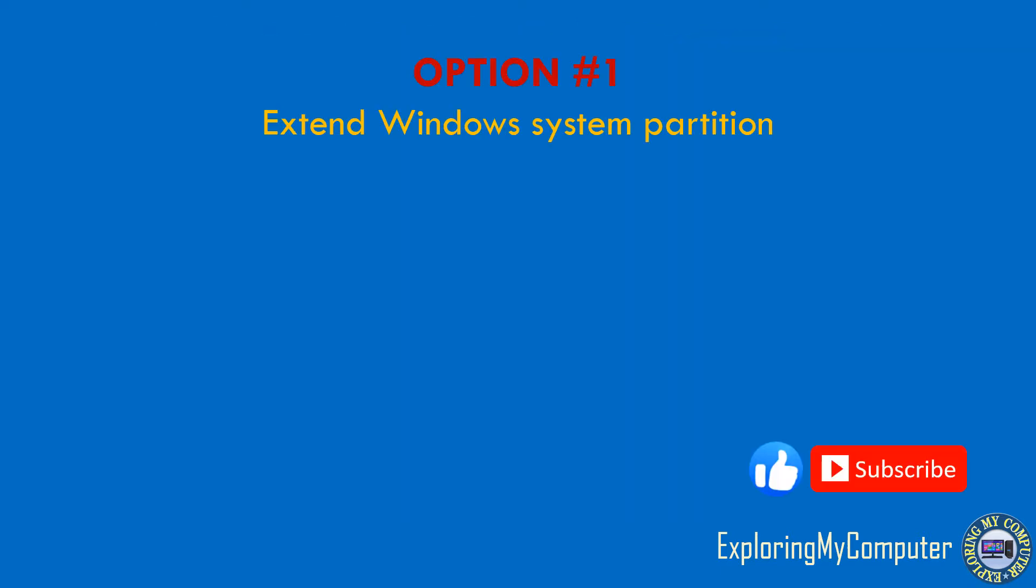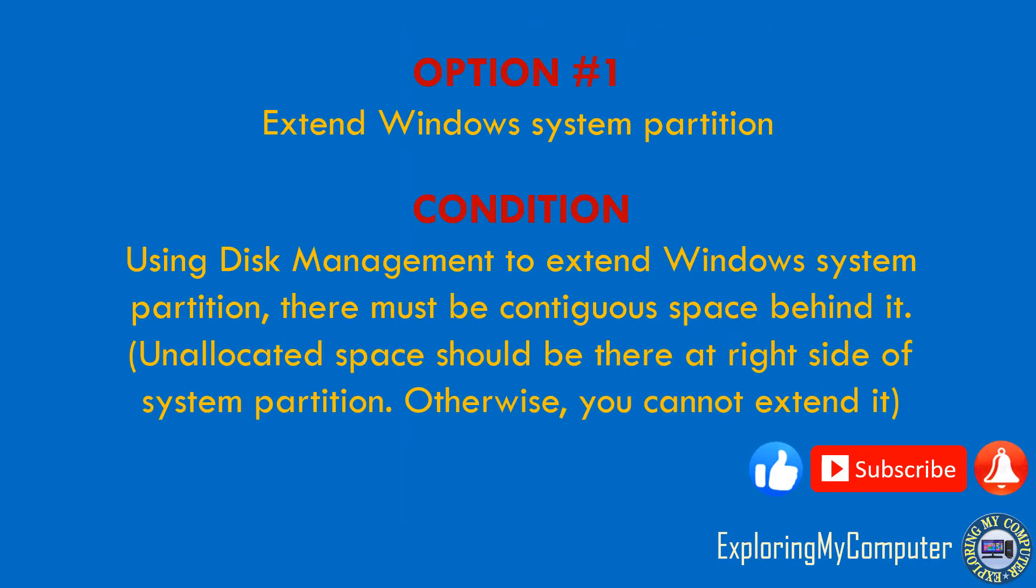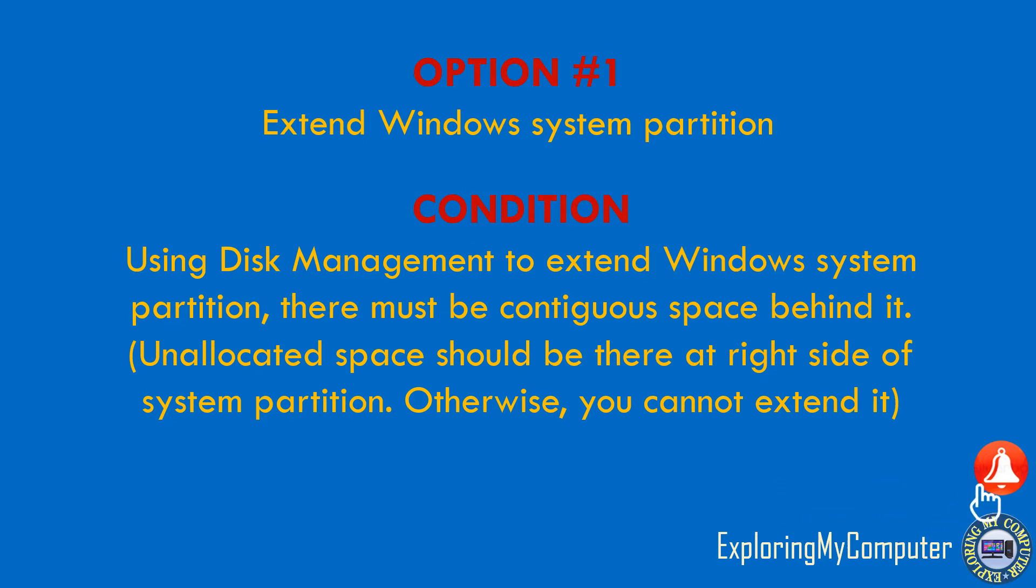Option 1: Extend Windows System Partition. Using Disk Management to extend Windows system partition, there must be contiguous space behind it. Unallocated space should be at the right side of the system partition; otherwise, you cannot extend it.